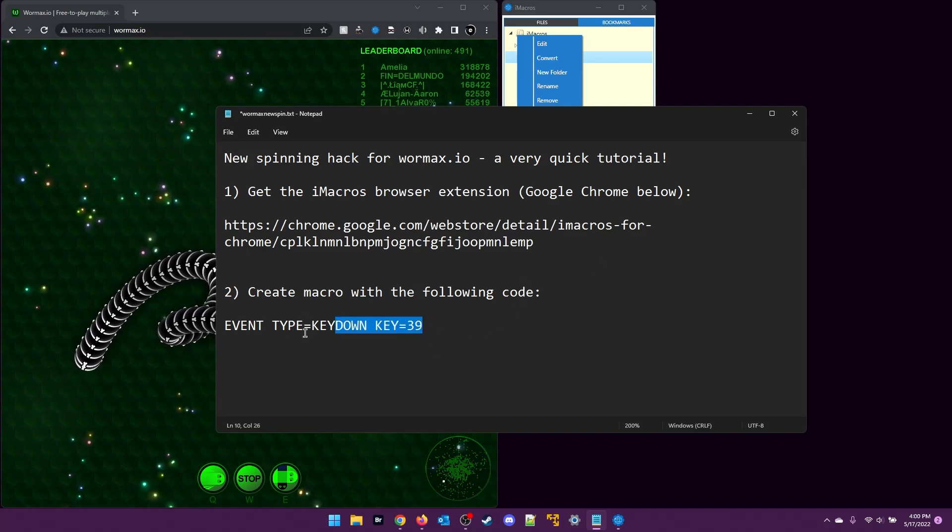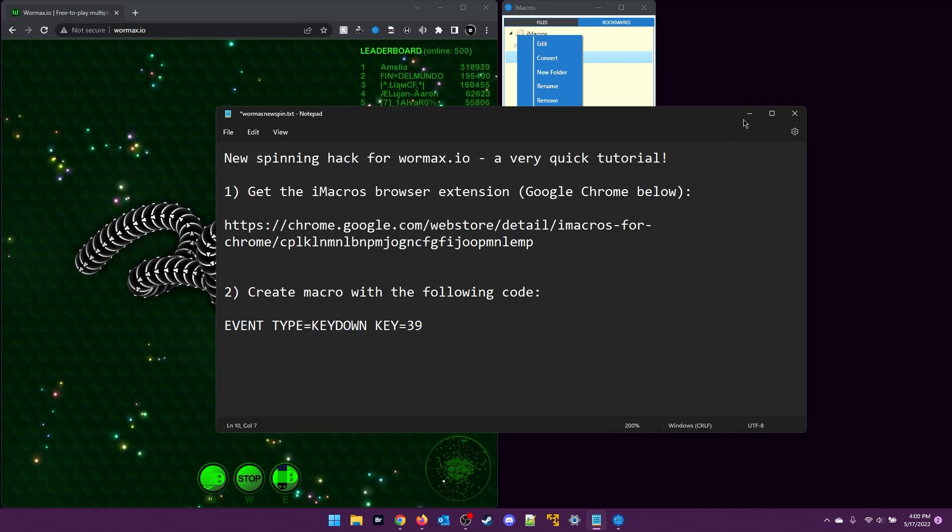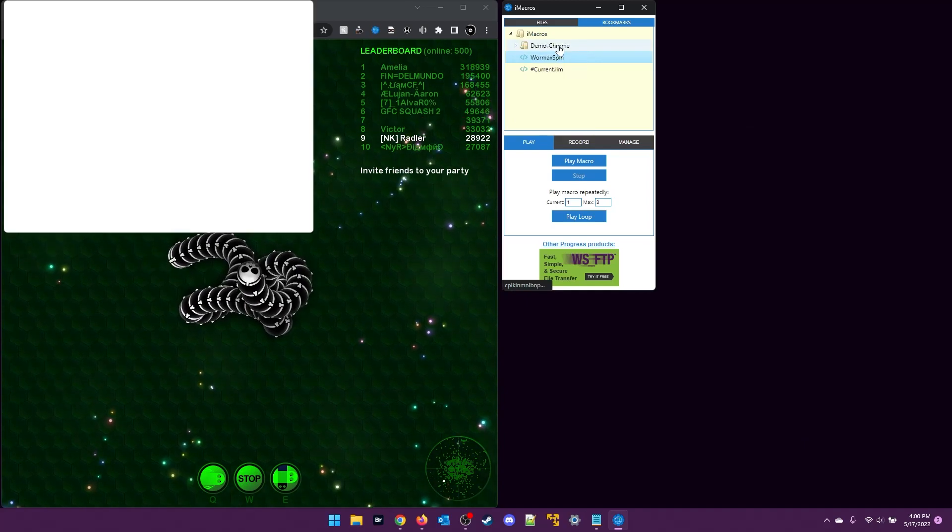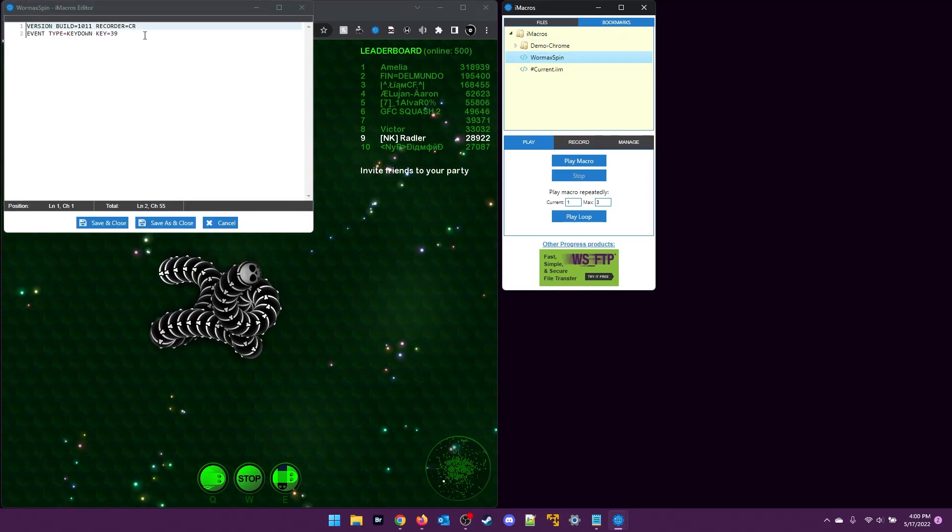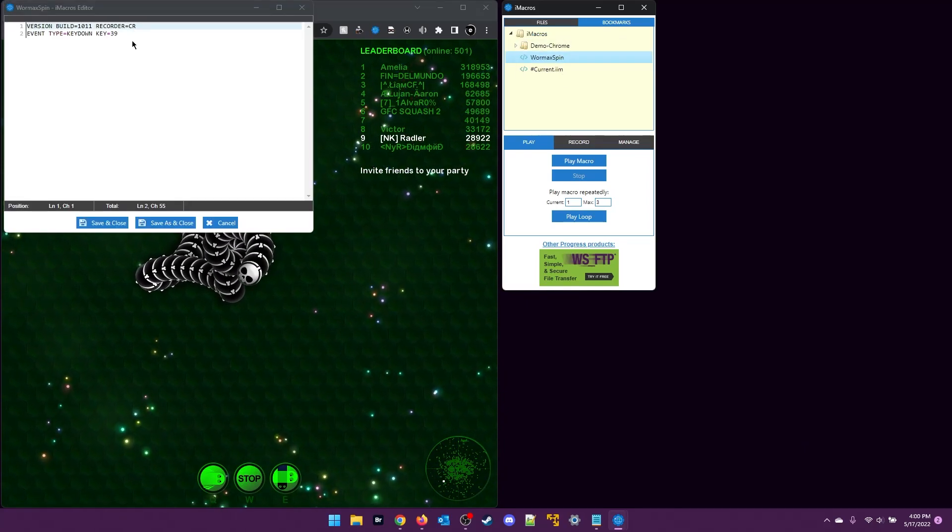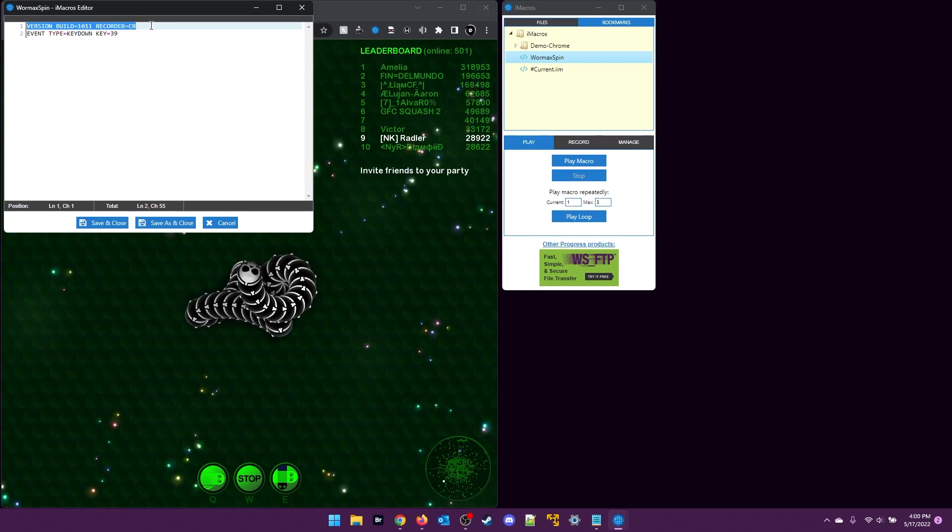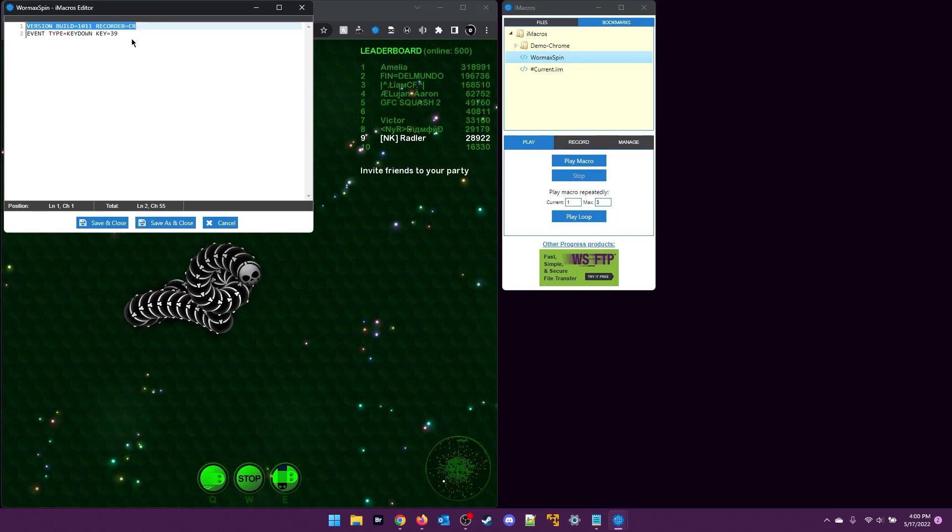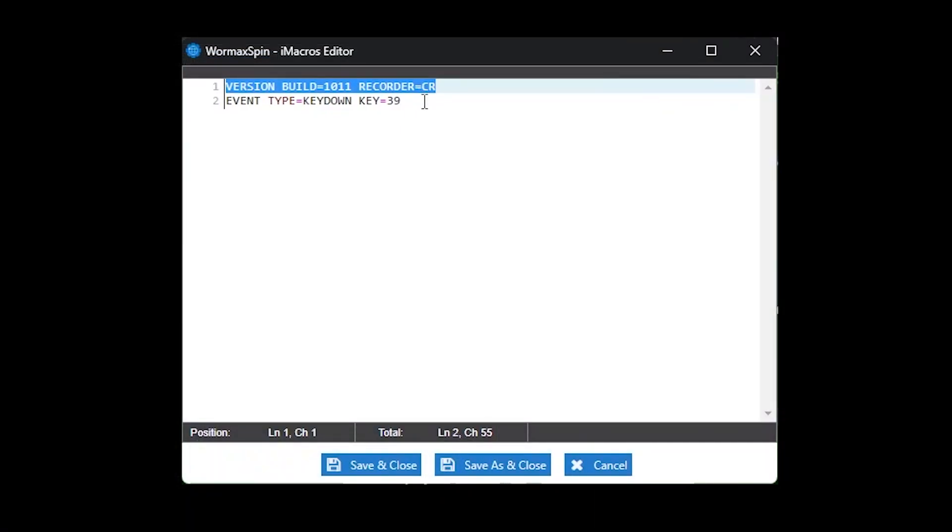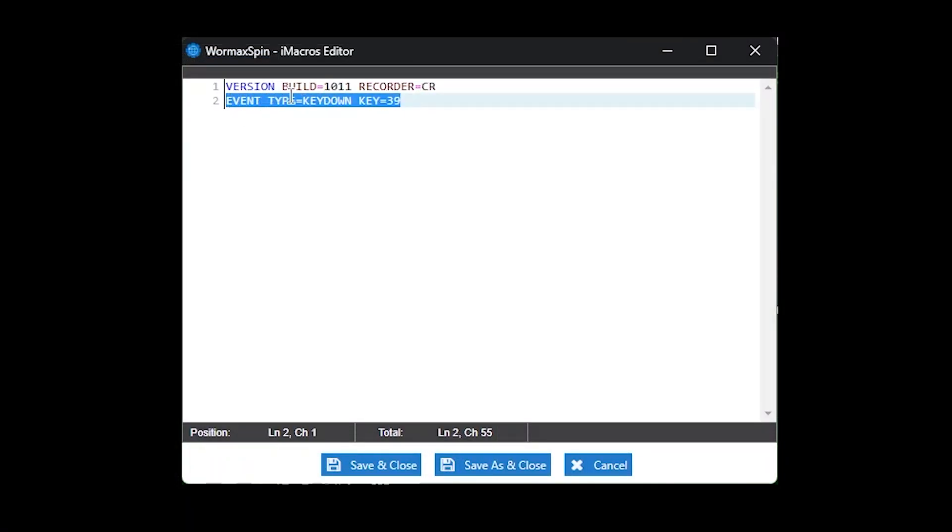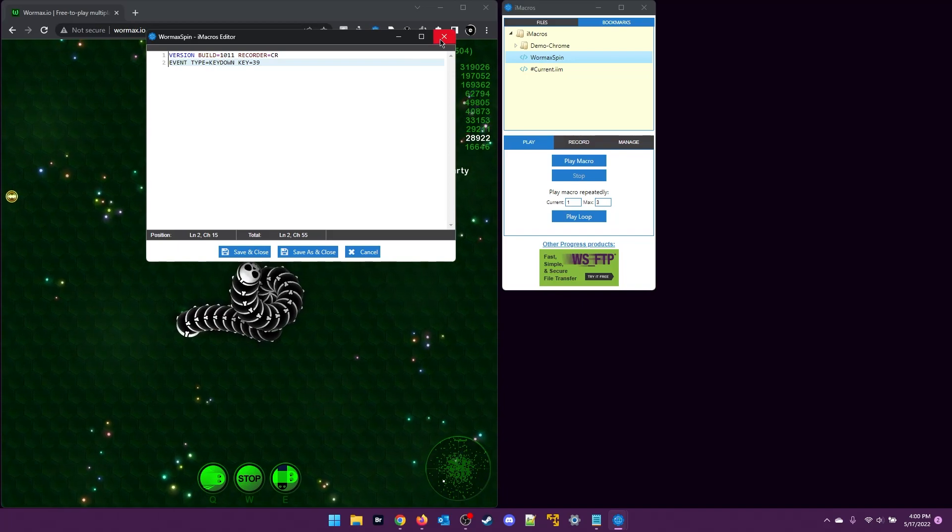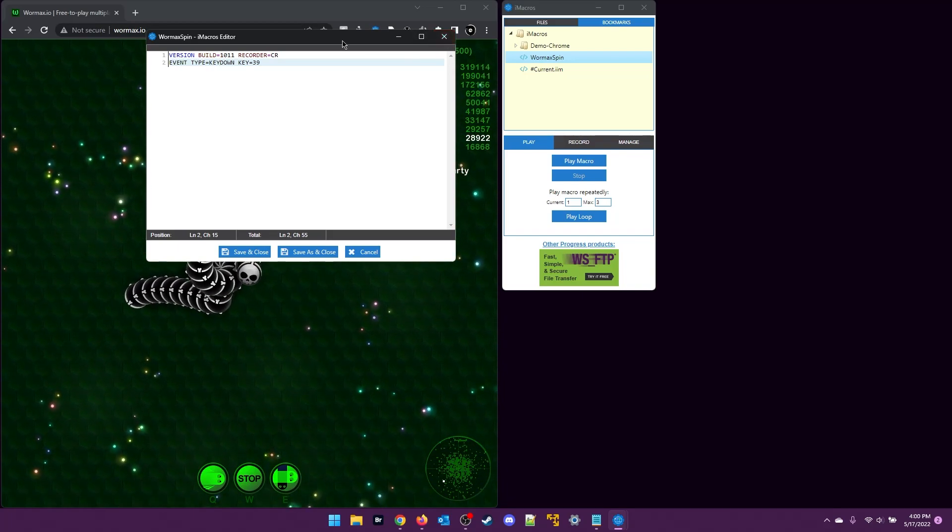If I go ahead and edit this macro, I can see there's just two lines of code here. Line one being what was defaulted by my current version of iMacros. I just left that in and added a second line with the event type KEYDOWN with the key number 39 being my right arrow key.